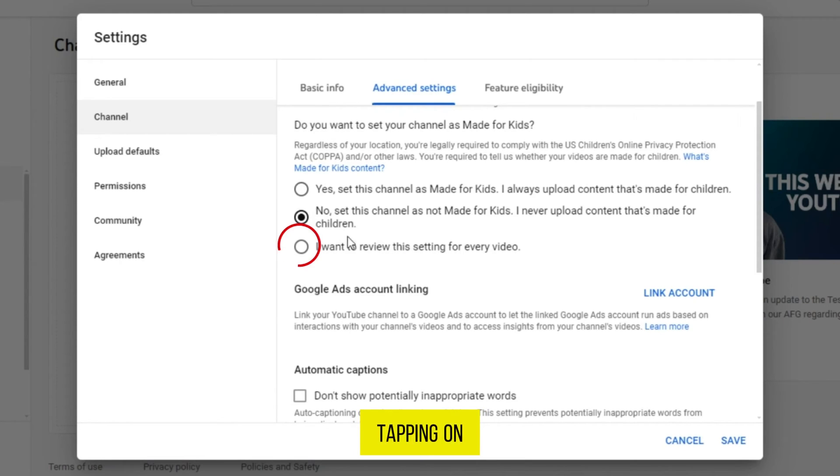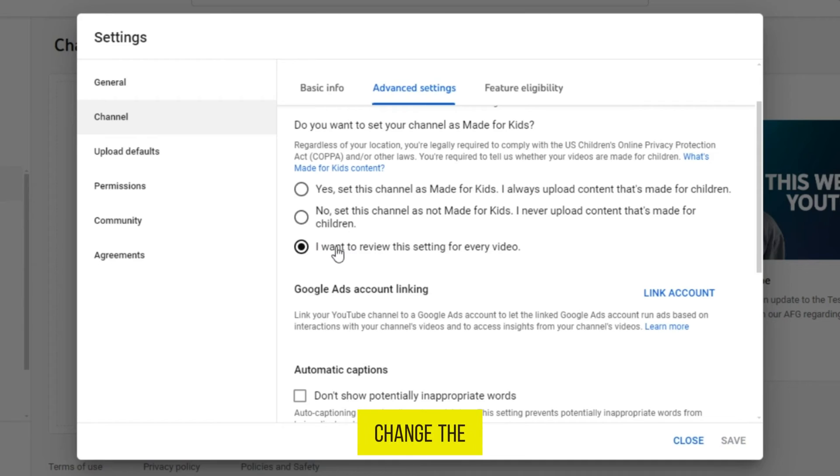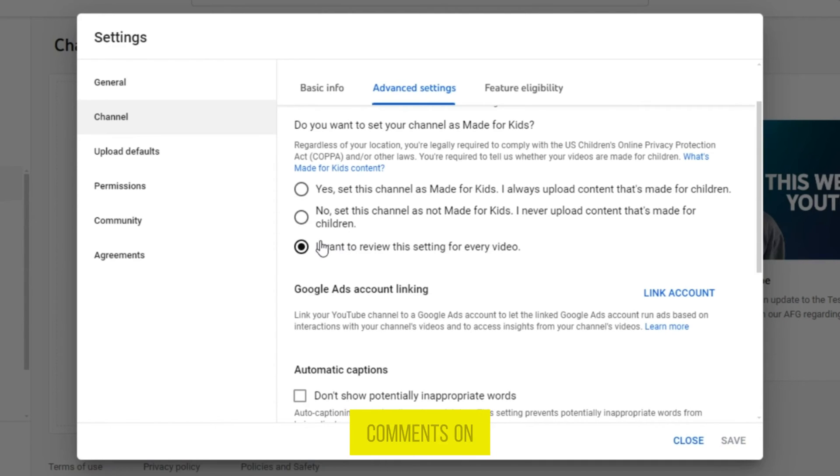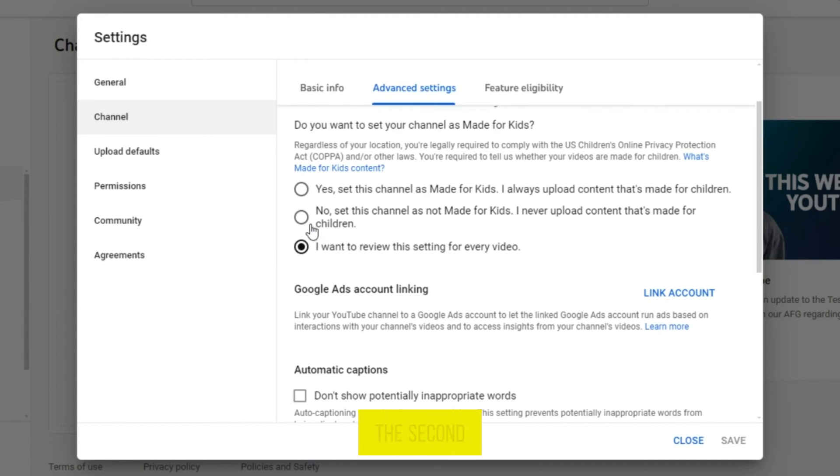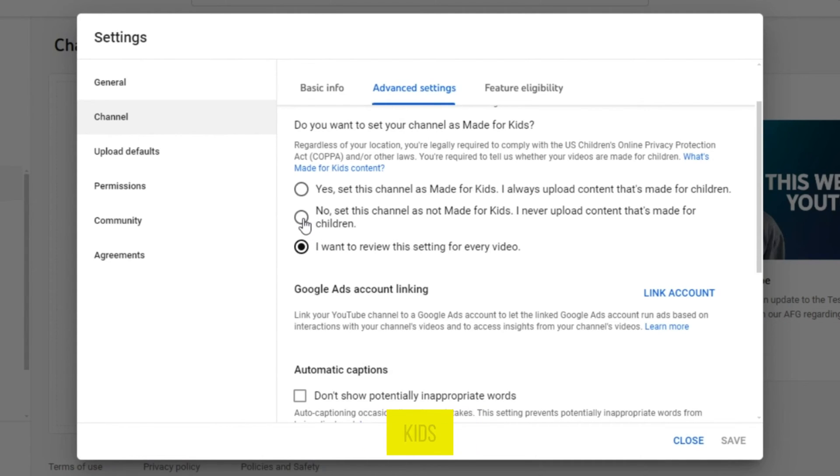After tapping on the third option, you can change the settings for every video, whether you want to receive comments on that video or not. But if you set it to the second number, no, set this channel not made for kids, then everyone can write a comment on all your videos.